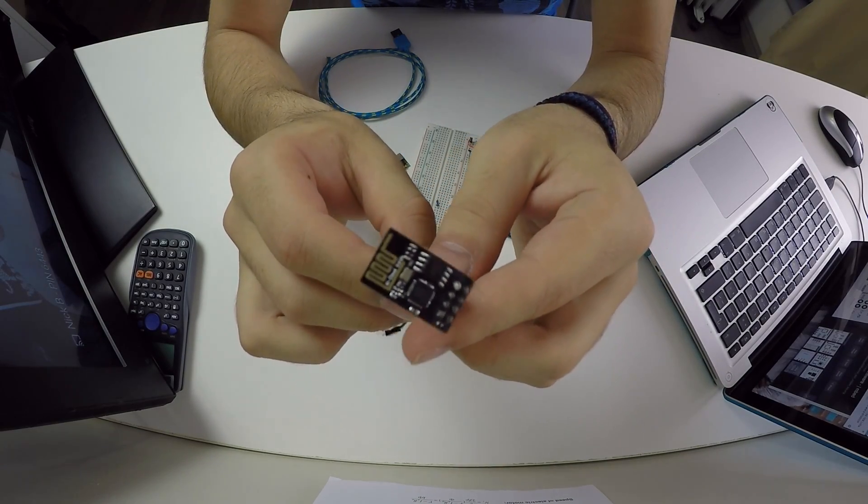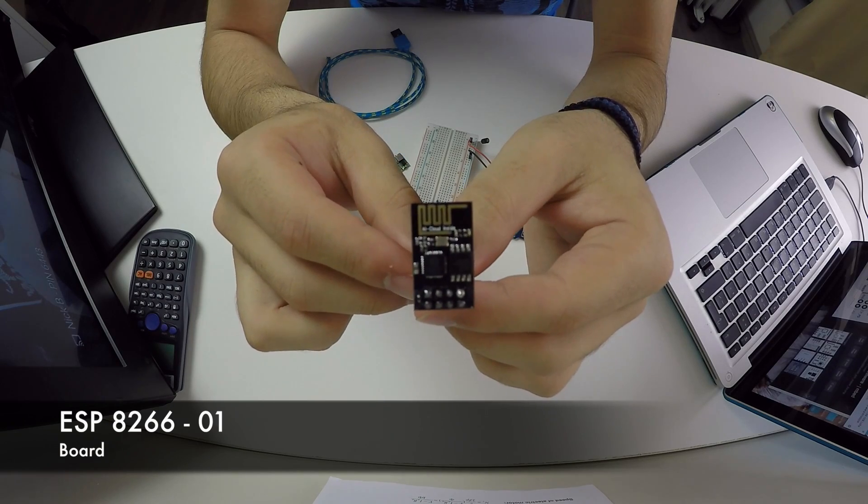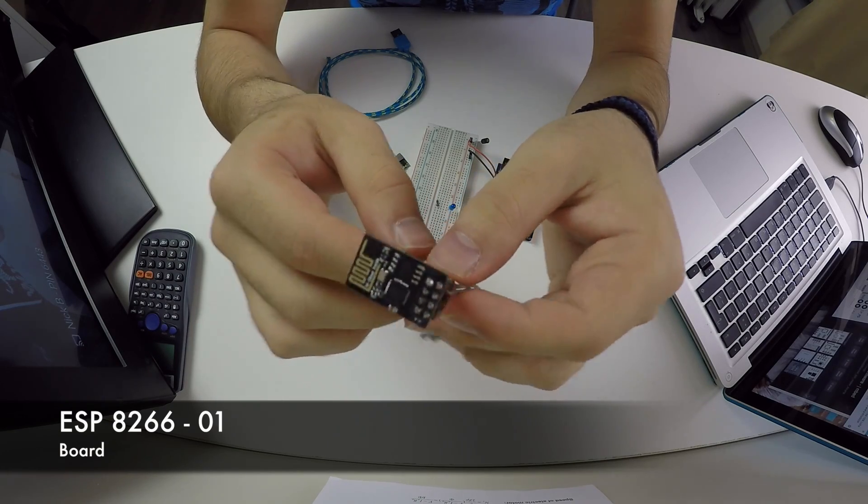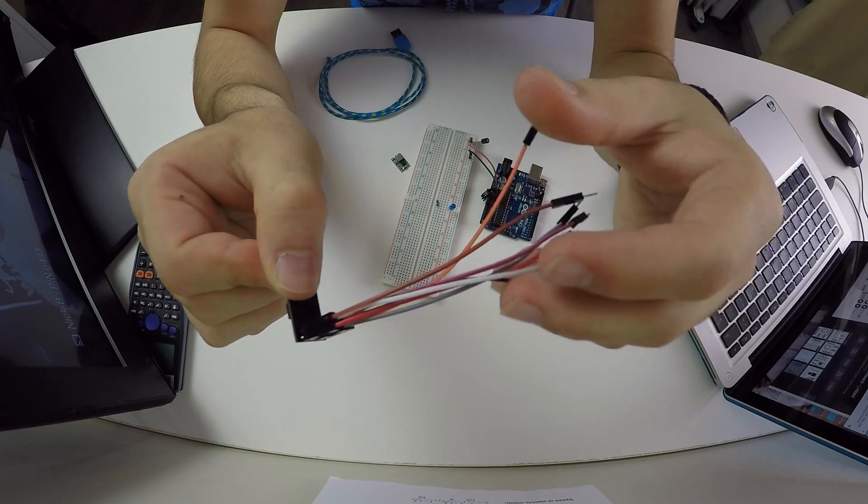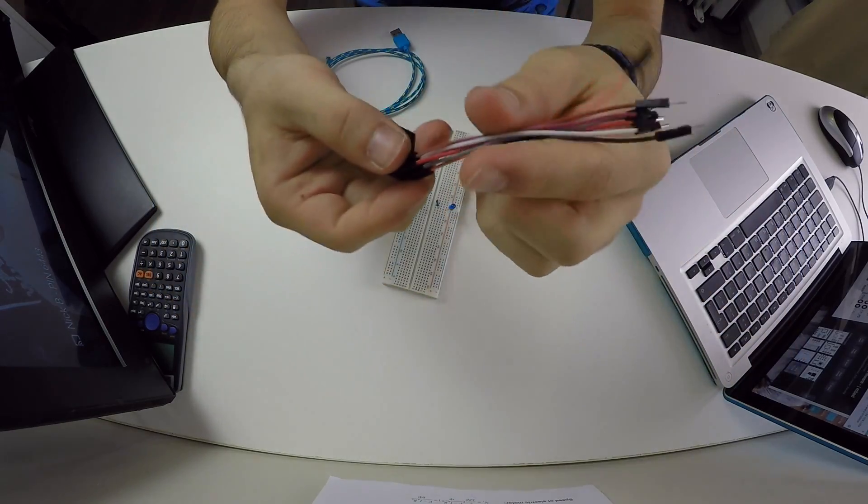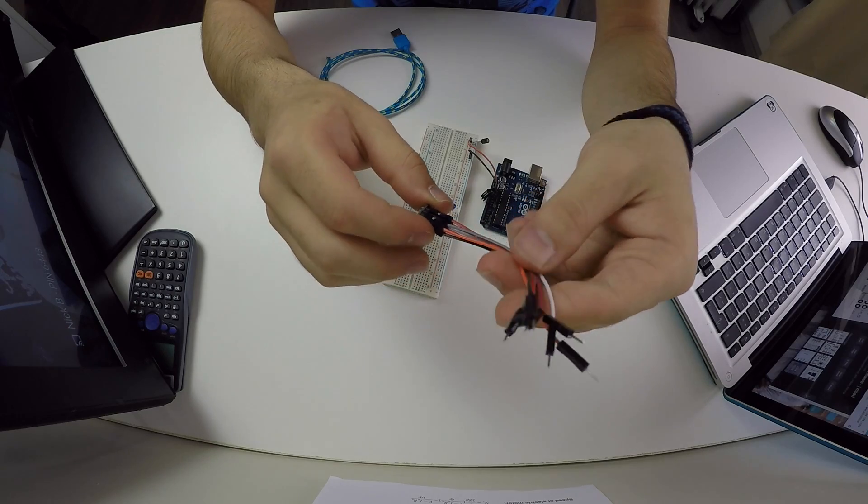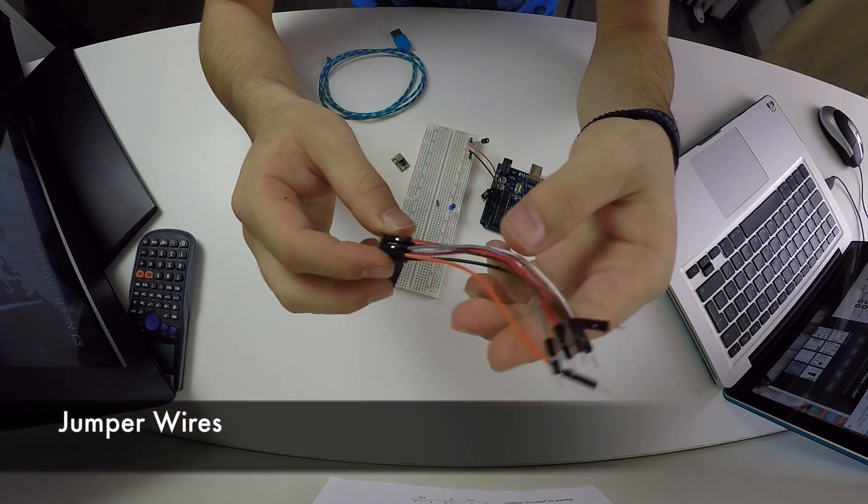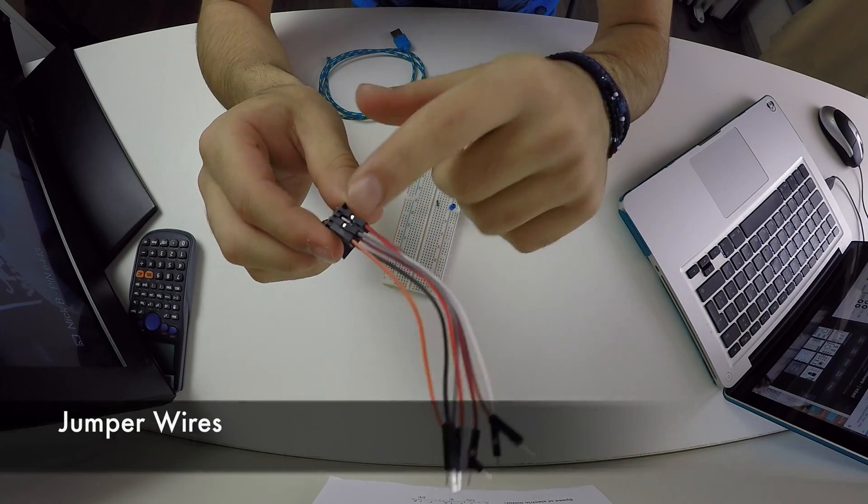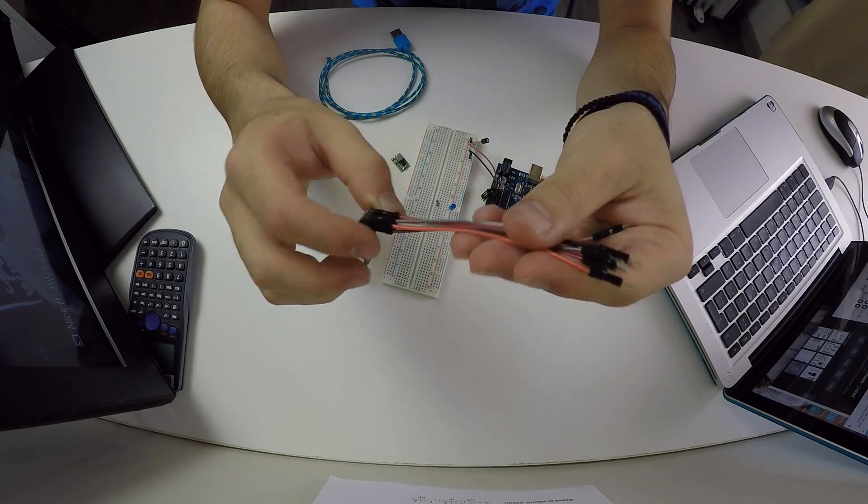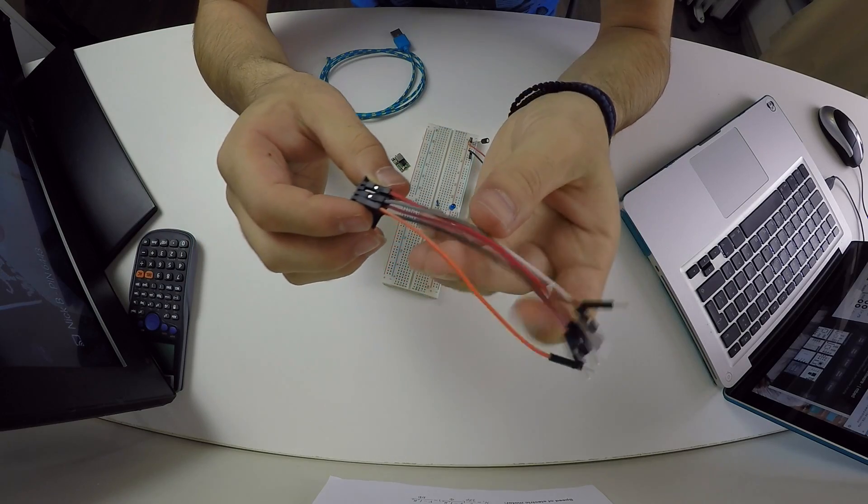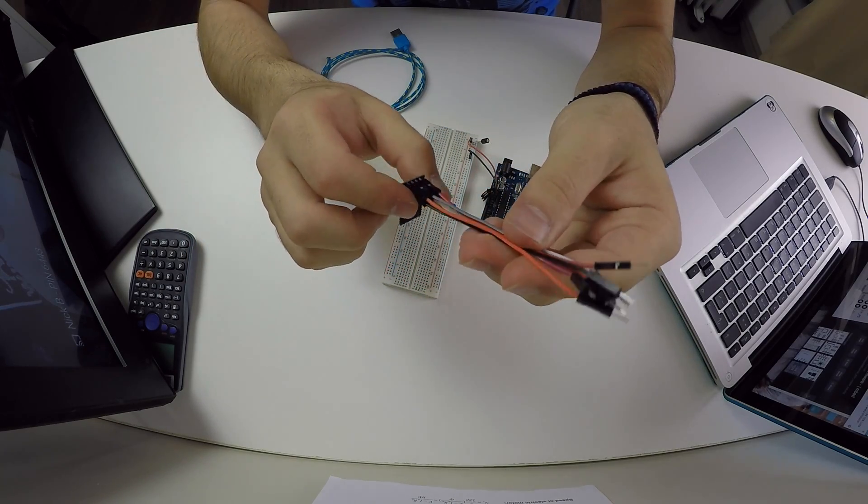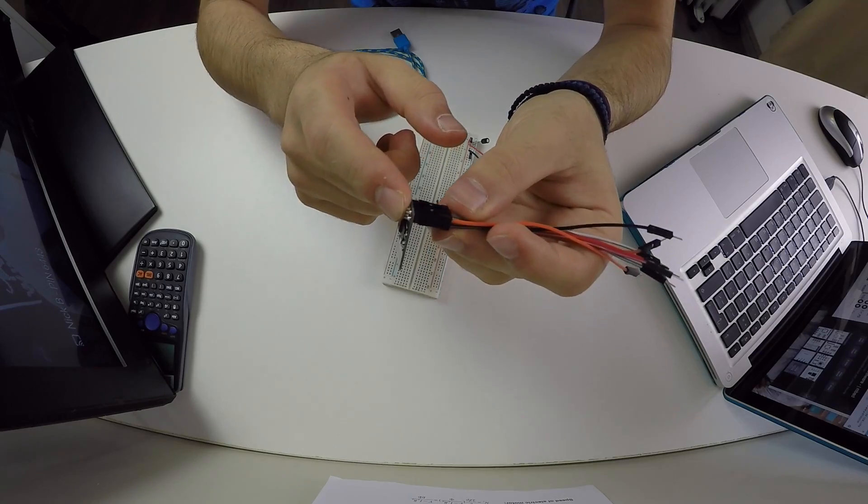The brain of today's project is this little body. This is the ESP8266-01 board with eight pins. Another thing you will need for today's project is some jumper wires. I'm using some female to male jumper wires as you can see to make my life easier.